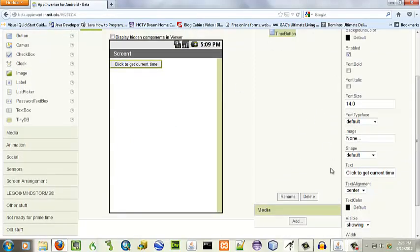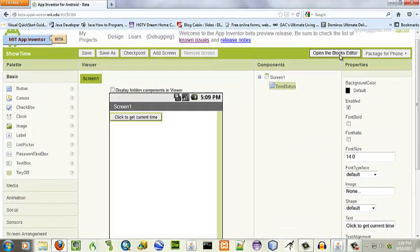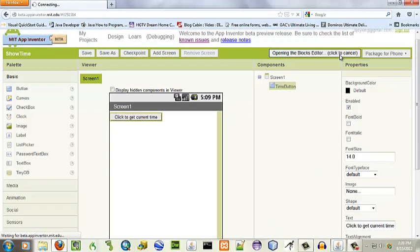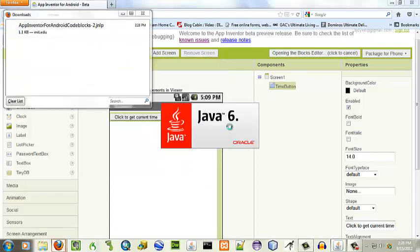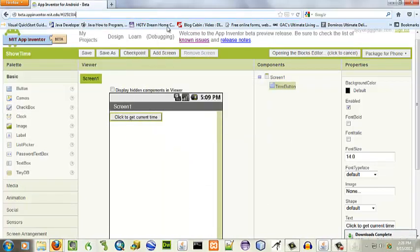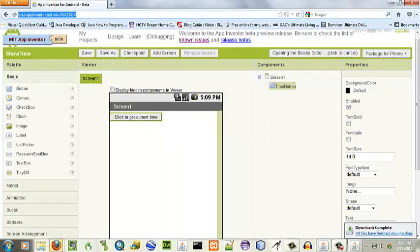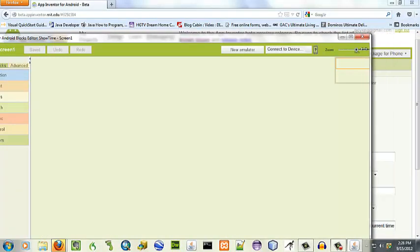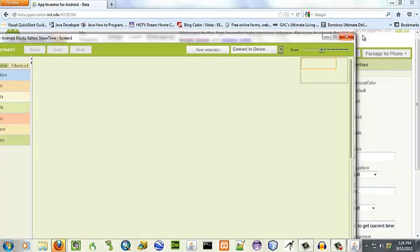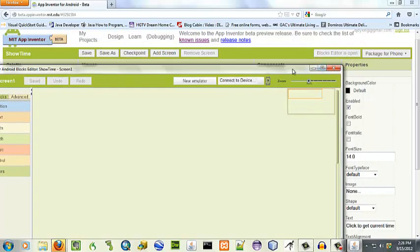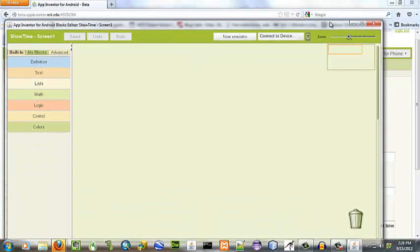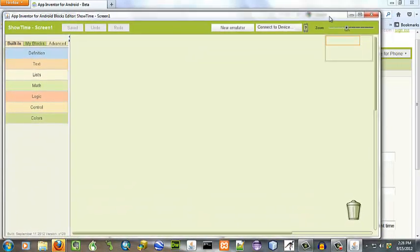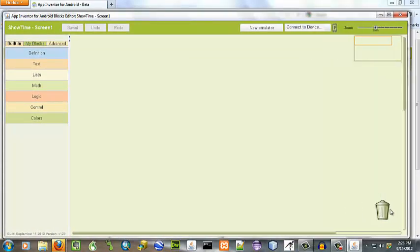Now we're going to open up the blocks editor. I always take the time to resize this because I don't like losing my trash can. I always want to be able to find it down there in that lower right hand corner.